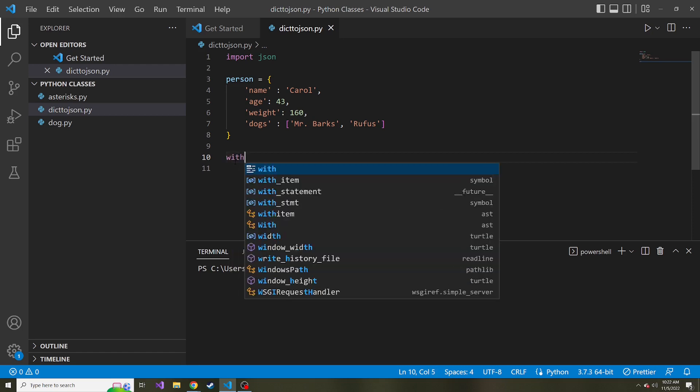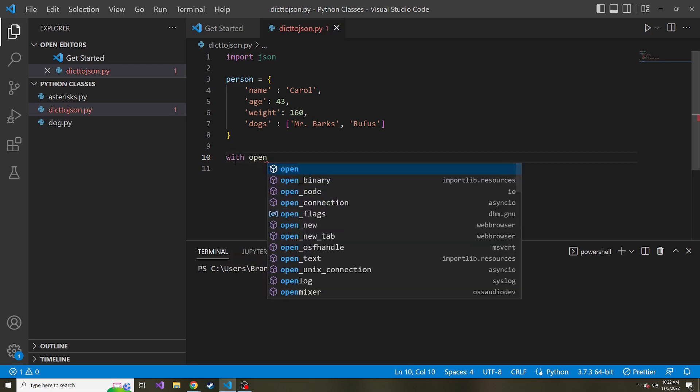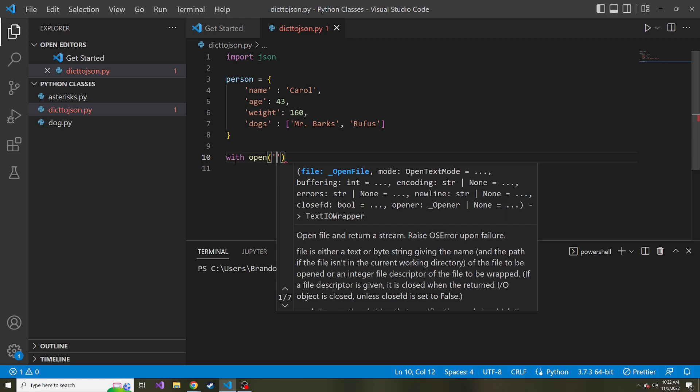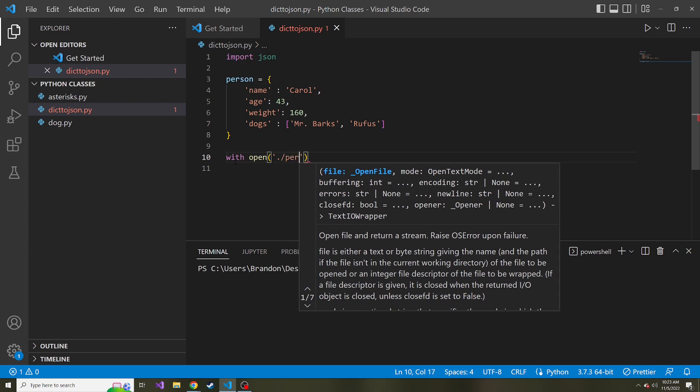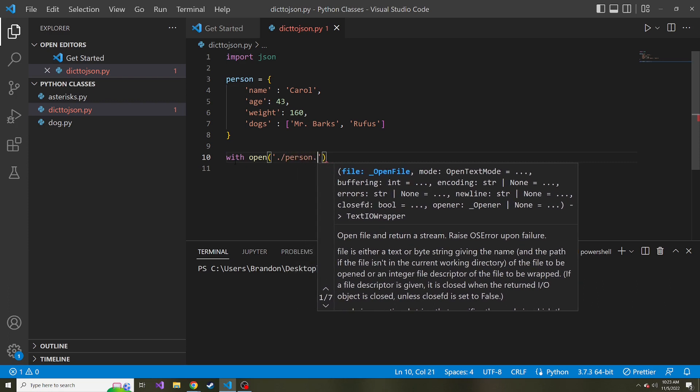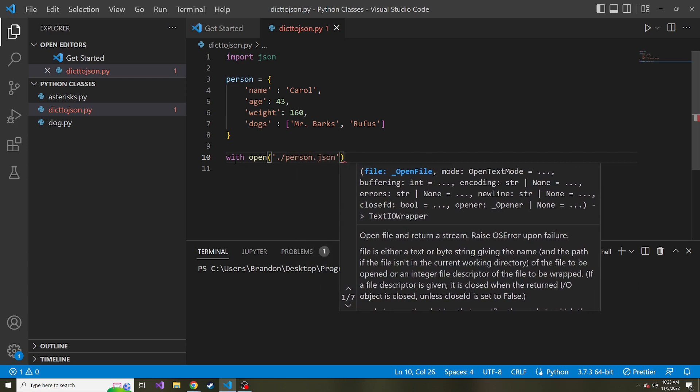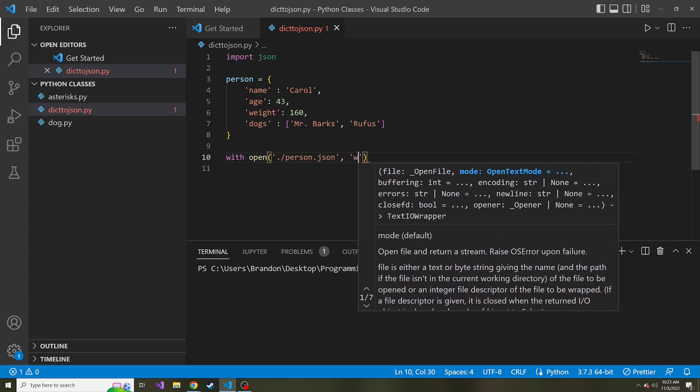So we can say with, and we can use the open function. So open here is the name of our file. So I'm going to say in this directory where this dicta JSON Python file lives, let's create another file called person.json. And then the next parameter is what is the writing mode?